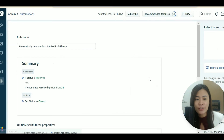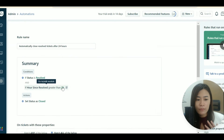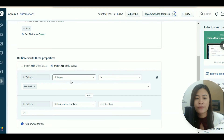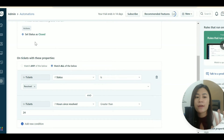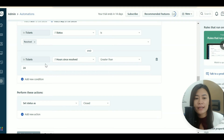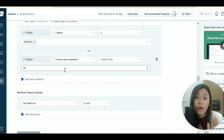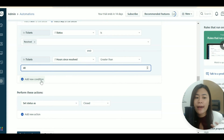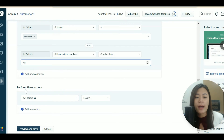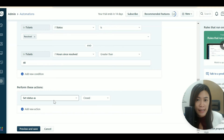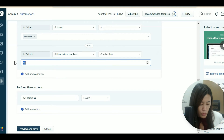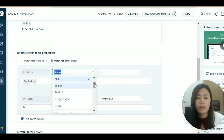The built-in rule says: if the ticket status is 'Resolved' and the time since resolved is greater than 24 hours, automatically set the status to 'Closed.' You can change this to 48 hours if you prefer. This lets Freshdesk automatically close tickets for you.